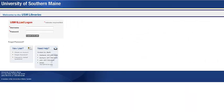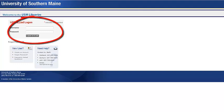When the item arrives, USM Libraries will send a notice to your official USM email account. You can then log into your ILLiad account from the homepage under Request an Interlibrary Loan.